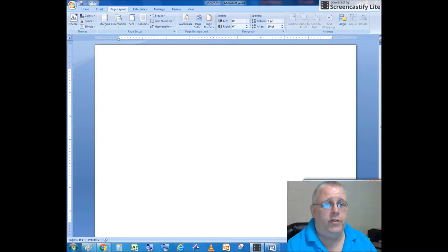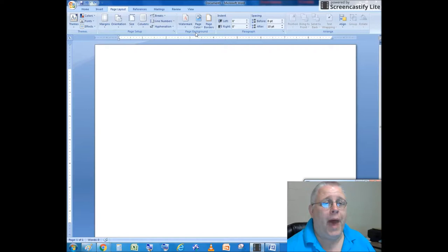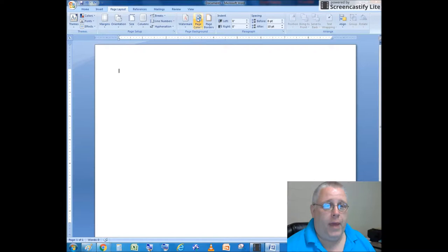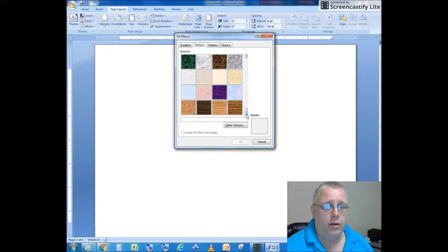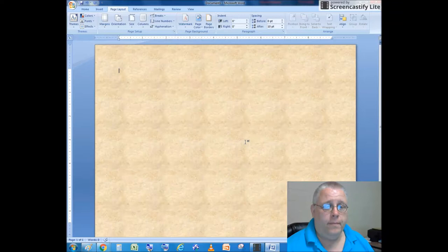Next, I'm going to change the page color. Still in the Page Layout tab, I'm going to go to Page Background, then hit Page Color. I'm going to go to Fill Effects, textures, and choose the Stationary texture.